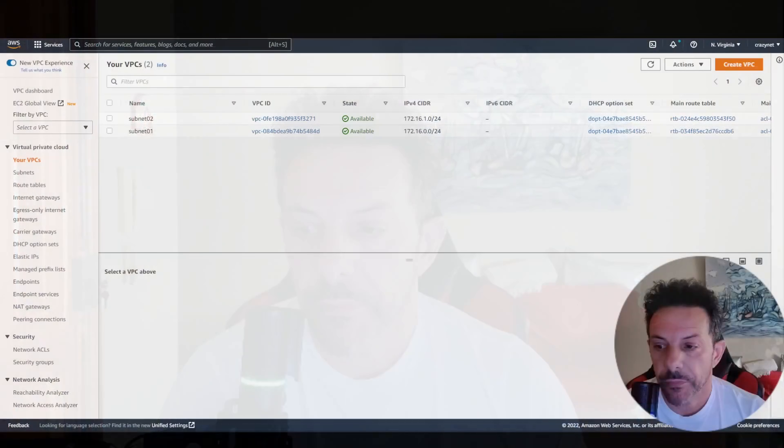Good morning! Today we are going to see how to build a VPN site-to-site between Palo Alto and AWS. So it's very easy.